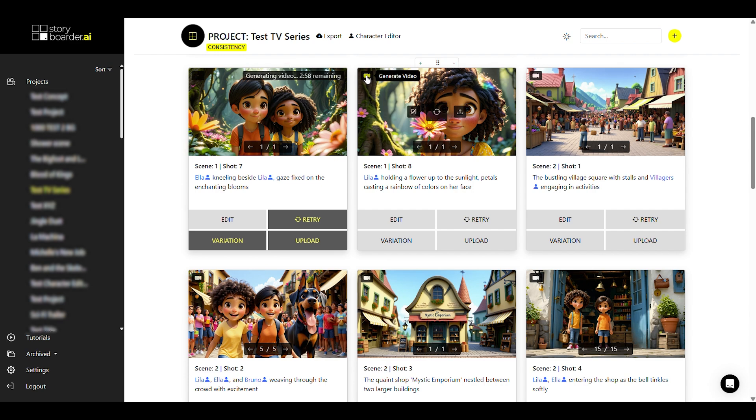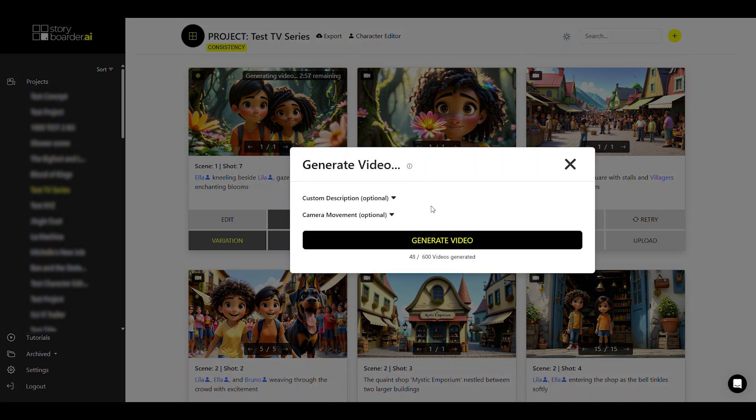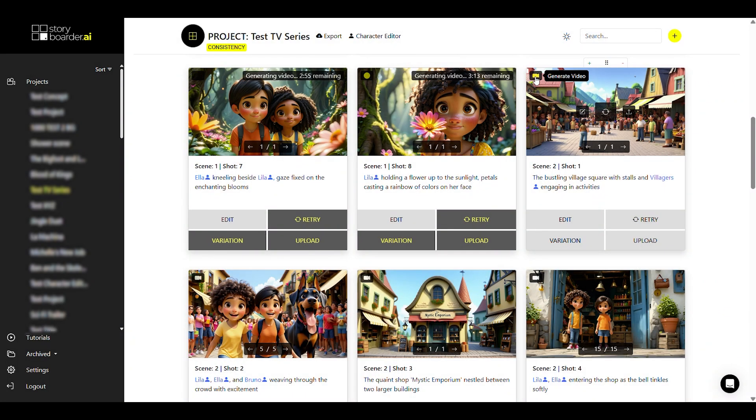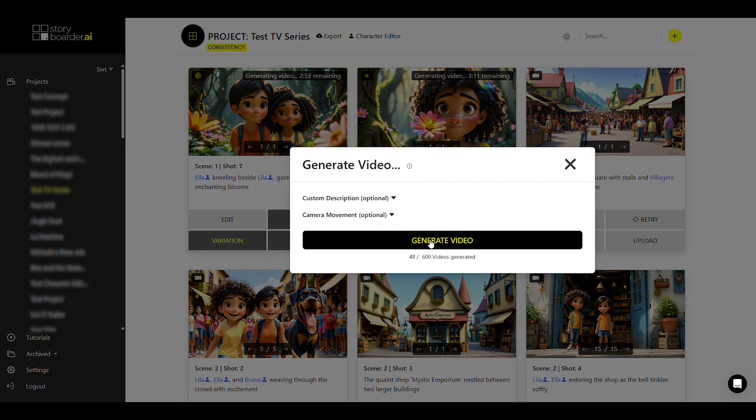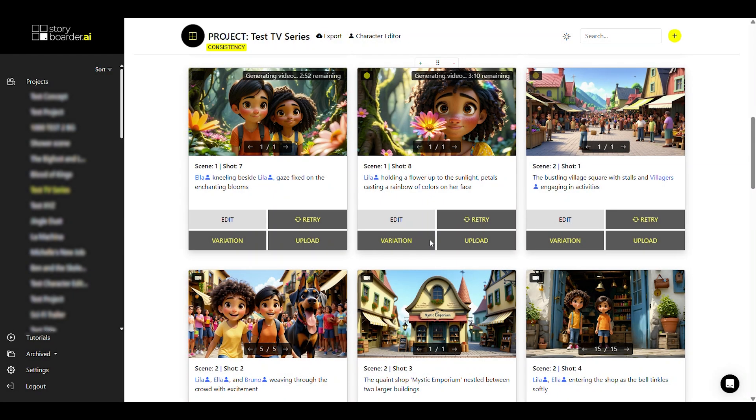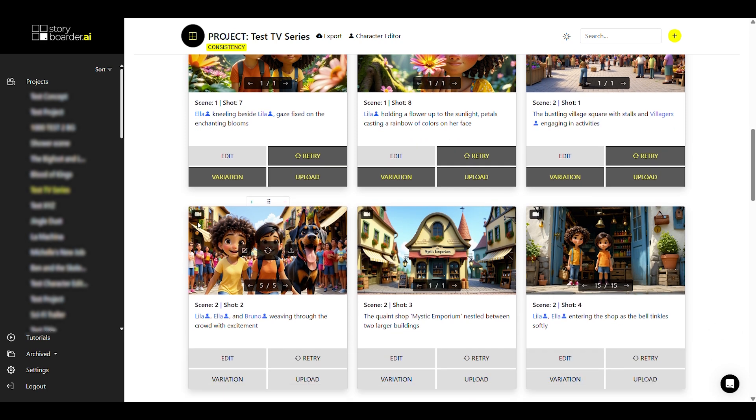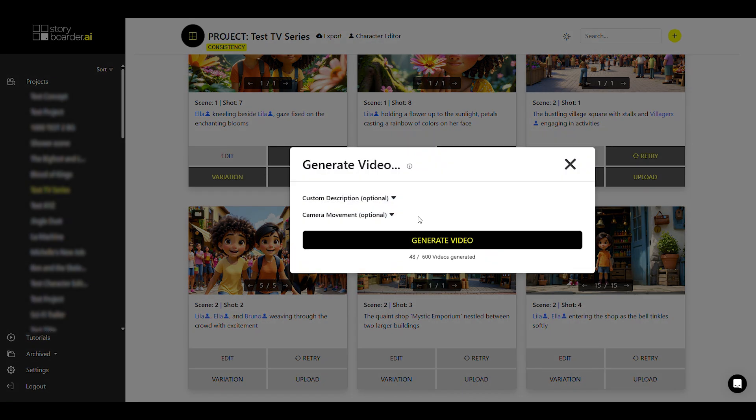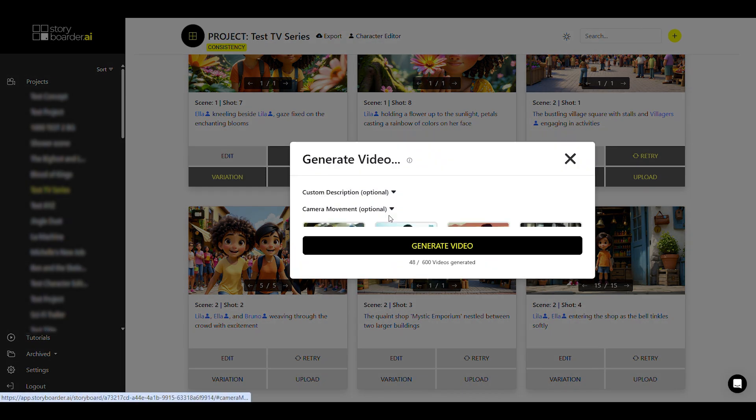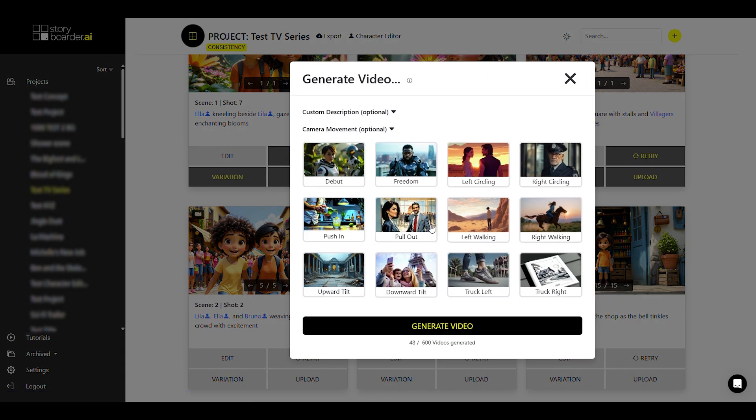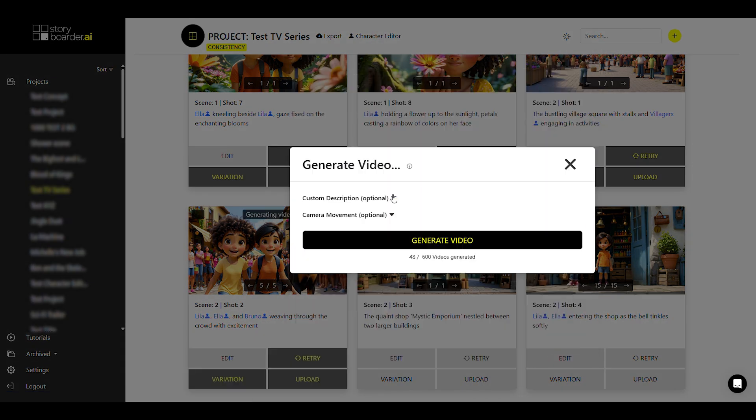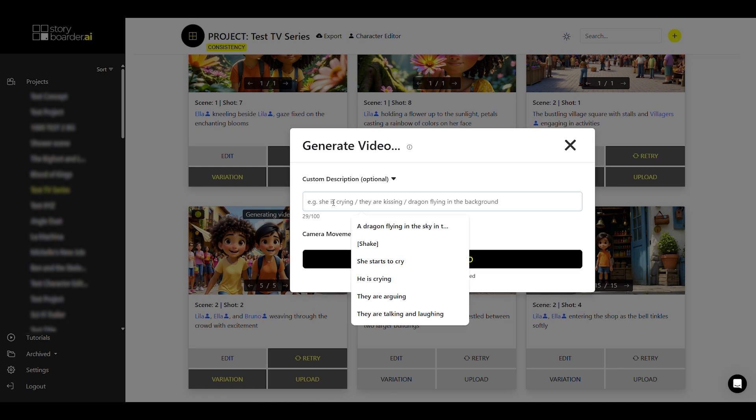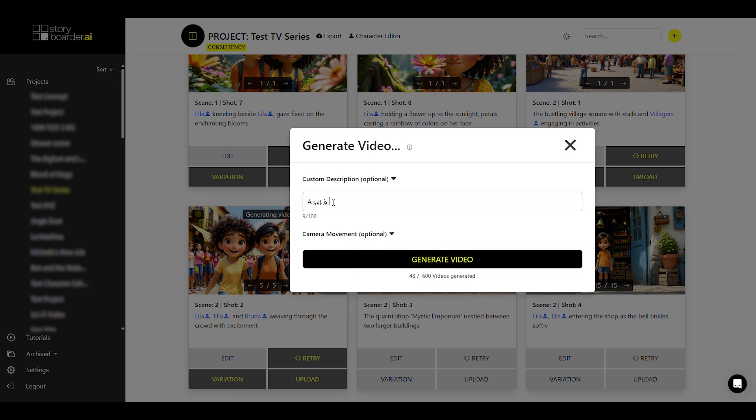But what you can do now is simply generate your other videos. So you can work completely in parallel here and for example, just click on generate video without giving any further details on another still. Or you can just enter a camera movement like I'm doing here right now. Or you can just enter a custom description and then generate the video.